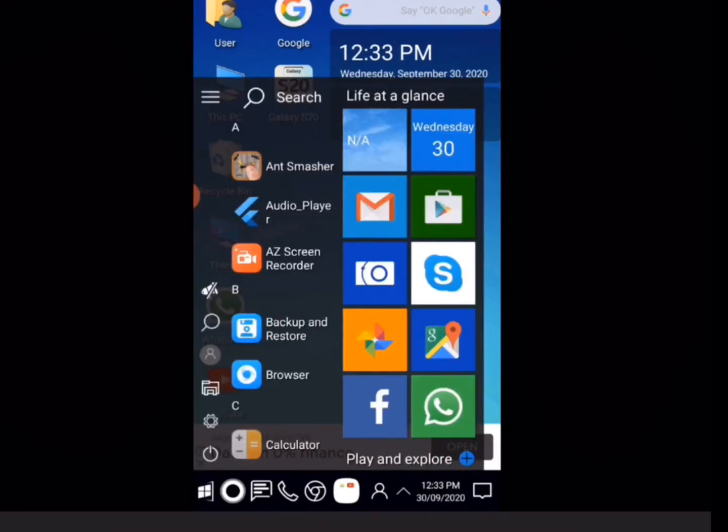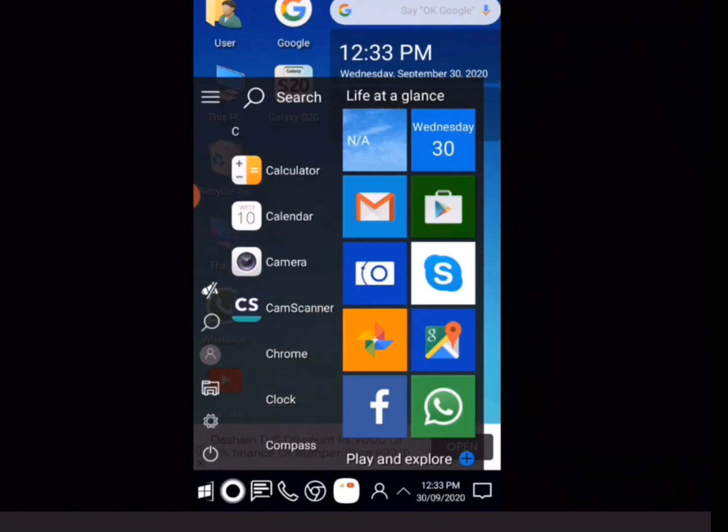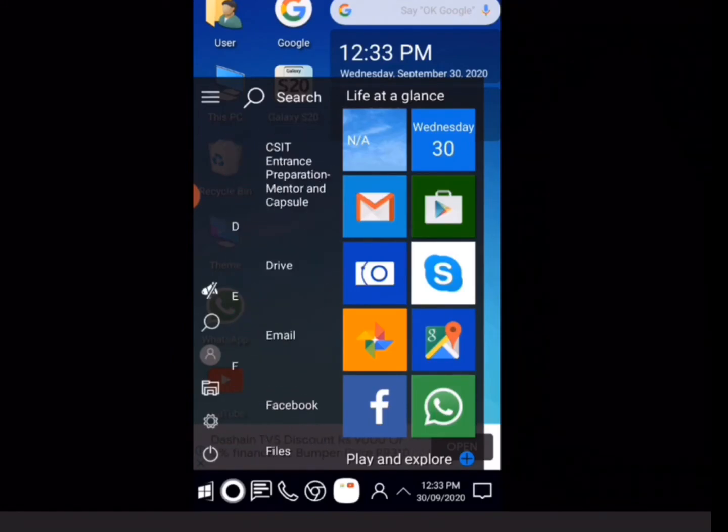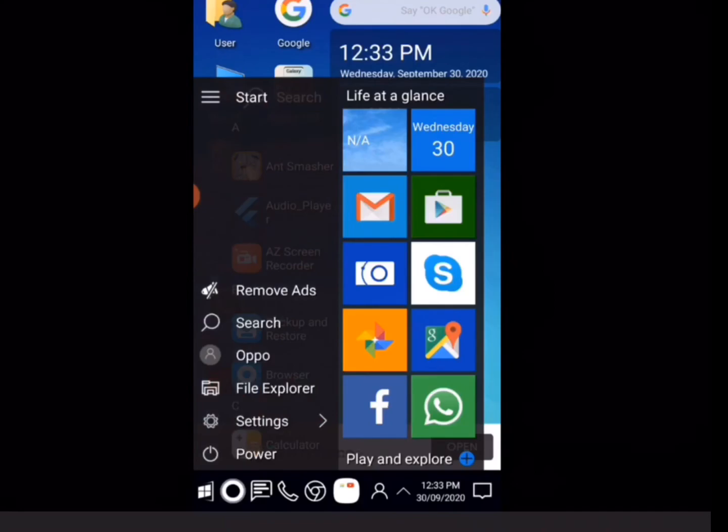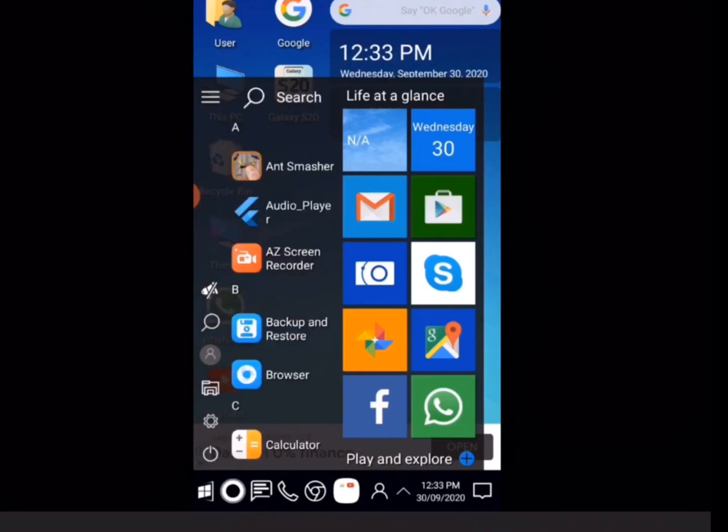You can see it looks like Windows 10 on my phone. So if you find this video useful, be sure to give a like and subscribe to my channel for further more videos.